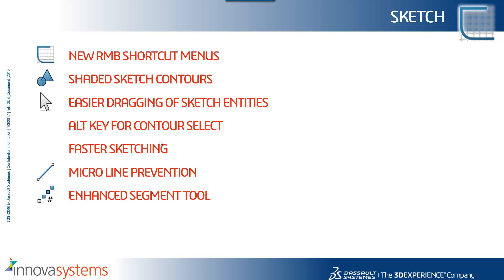In summary, we've seen the new right mouse button shortcut menus, the shaded sketch contours allowing for easier dragging of sketch entities, using the Alt key as a shortcut for contour select. These updates should enable faster sketching. I also mentioned the micro line prevention worked on in the background and the enhancements to the segment tool.